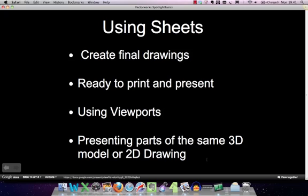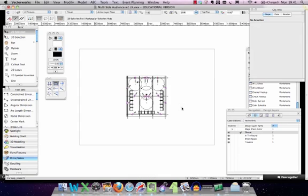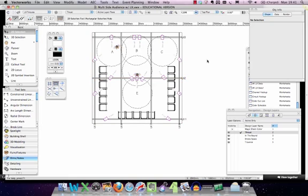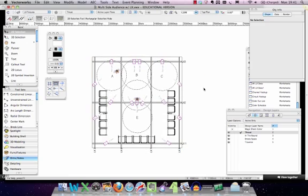Let's flick over to Vectorworks. What I've got here is a drawing I created earlier. It's a little theatre space with some seating and some bars - kind of a studio theatre space. It's got some lanterns and some lantern data on it.